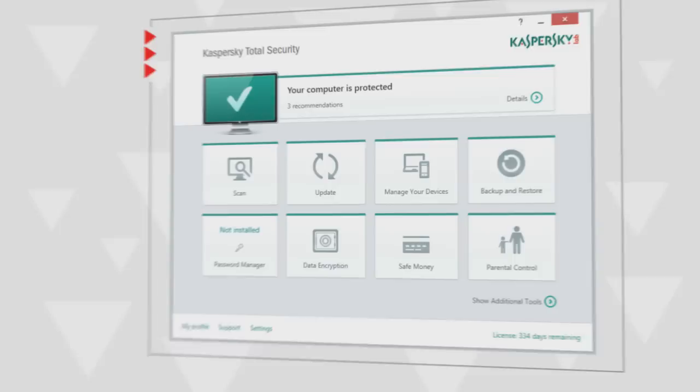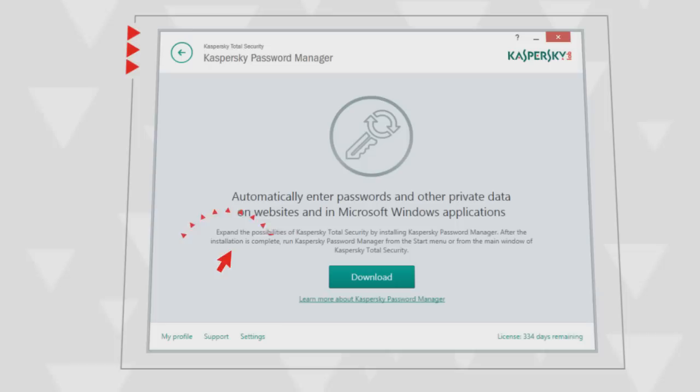By default, Password Manager is not installed with Kaspersky Total Security. To install it, click the corresponding button in the main program window and proceed to downloading the installation file.